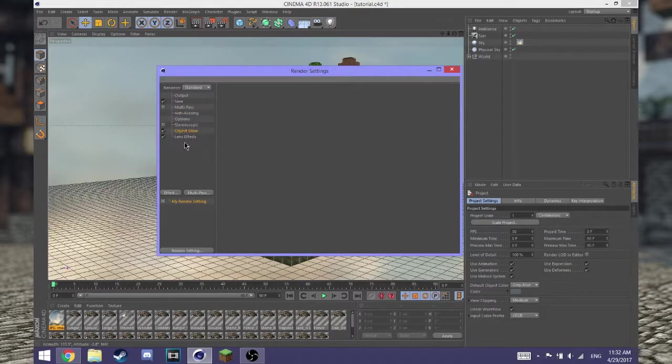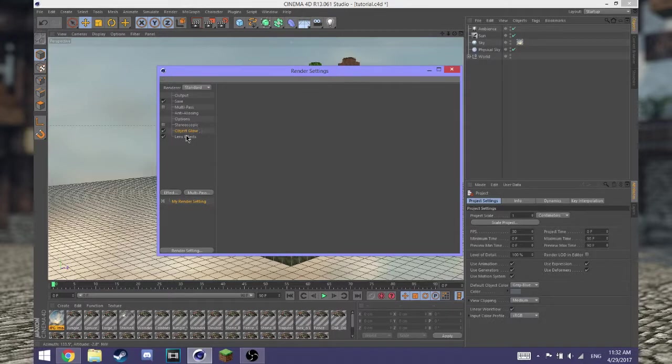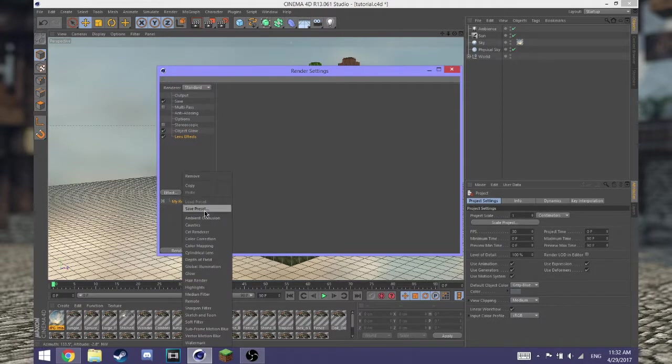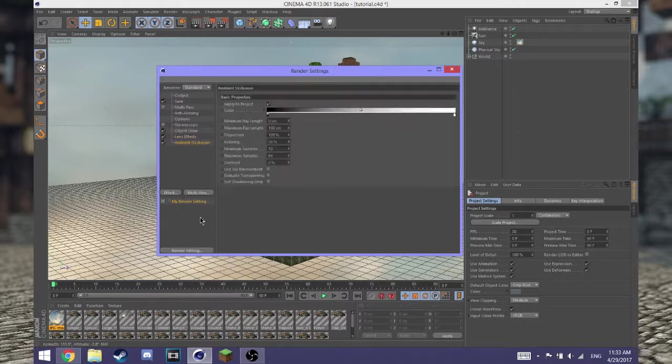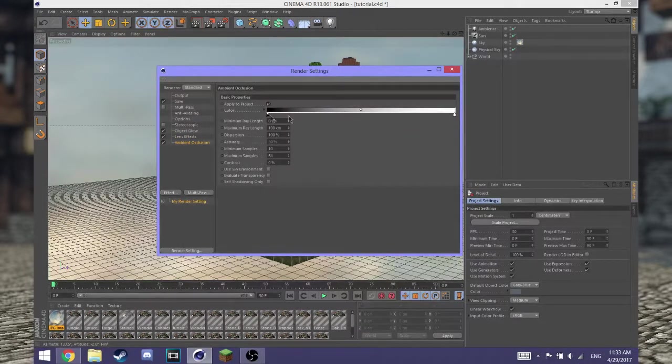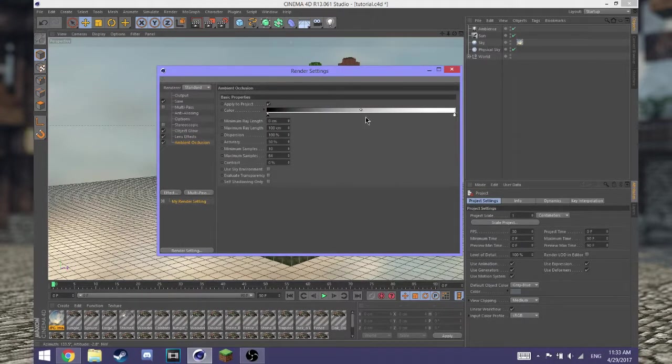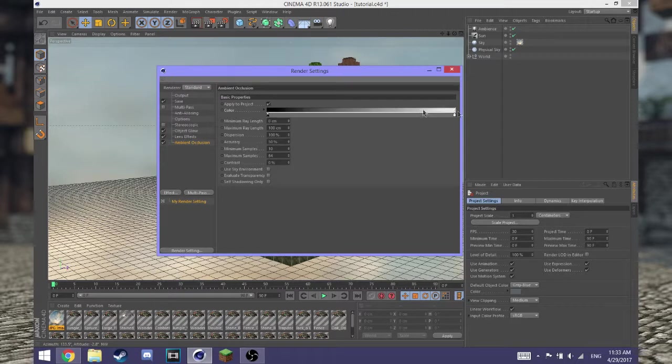Turn on object glow if you have anything glowing such as torches or the sun. Turn on lens effect if you have some sort of lens flare. I do, I have the sun on. Turn on ambient occlusion and drag this all the way up, or leave it as default.